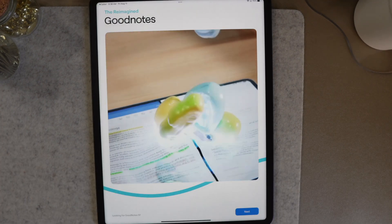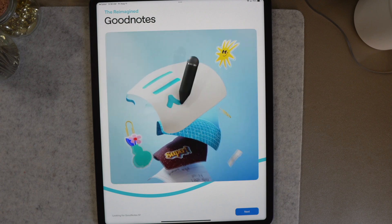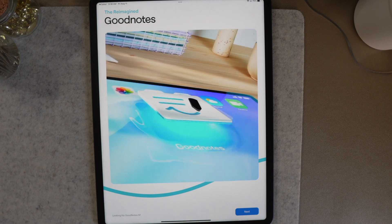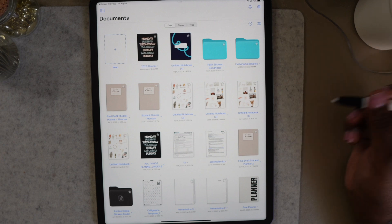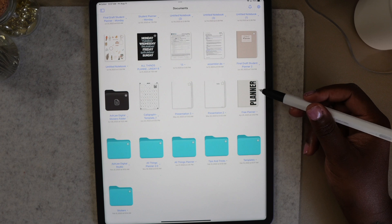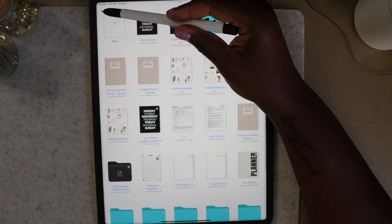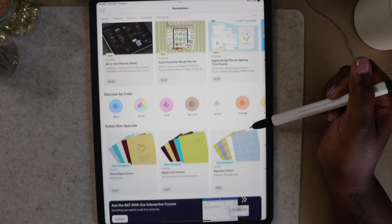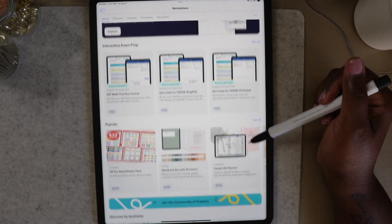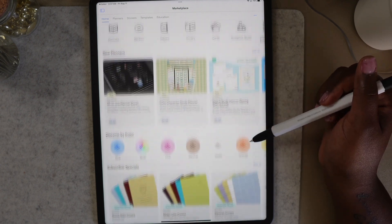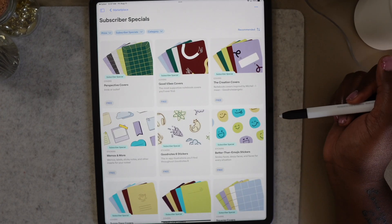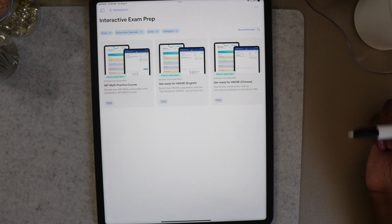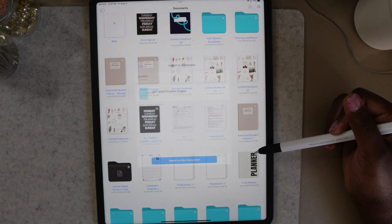GoodNotes received a makeover with this update and I really like the new icon for the app which now includes a smile. The homepage also got a facelift. You will notice that all of my files transferred to GoodNotes 6 without any issues. The toolbar for the homepage has moved from the bottom of the page to the left side and the GoodNotes shop has turned into a marketplace where you can purchase and sell digital products. The marketplace has subscriber specials which include a couple of freebies. There is also an interactive exam prep section with a built-in AI math assistant.